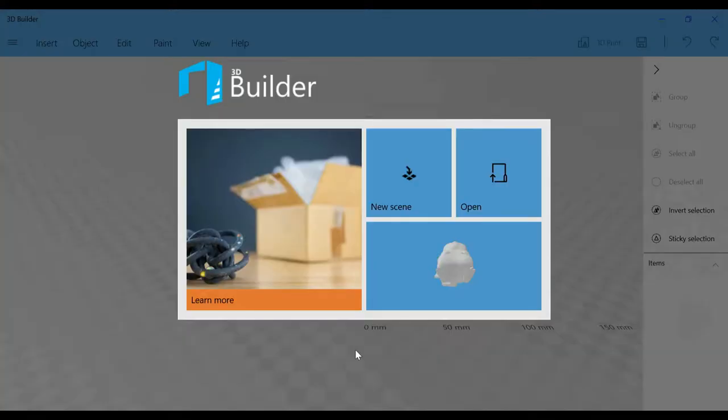First, I used 3D Builder. It's free from Microsoft. I found it easier to modify STLs without damaging them using this.